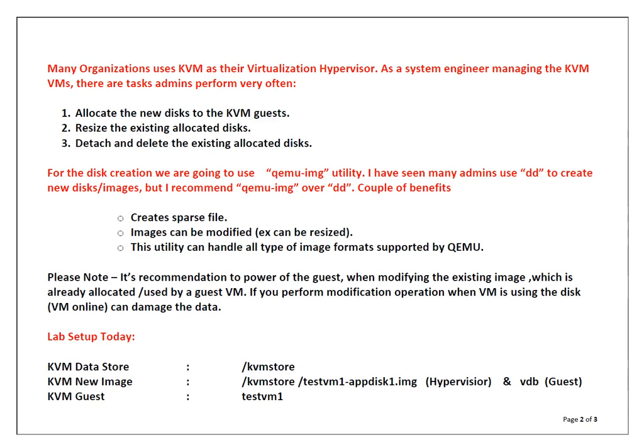There are a couple of tasks which we perform regularly. I have listed a few of those like allocating new disk drives to KVM guests, resizing the existing allocated disk drives, or sometimes we detach and delete the existing allocated drives.